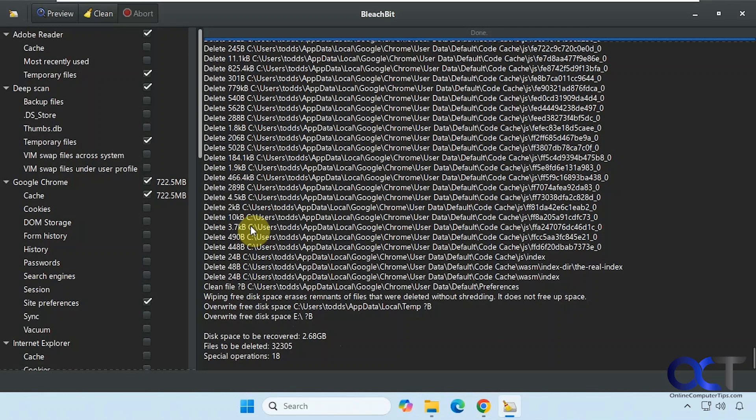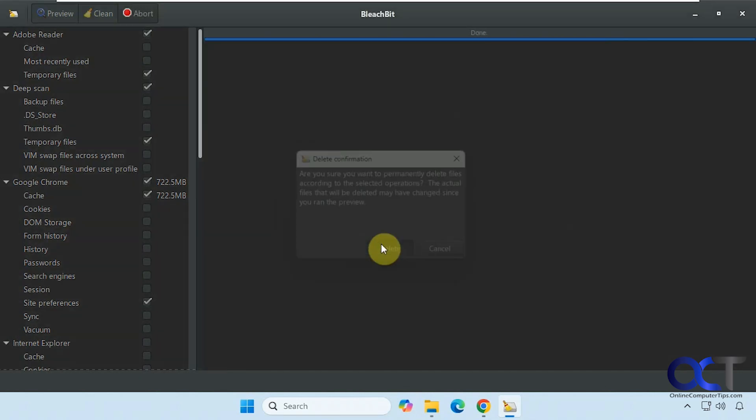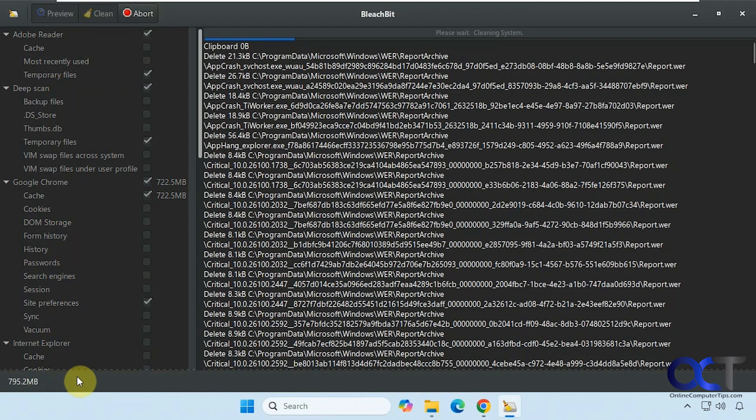So if that looks good and you approved, just simply click on clean. And it tells you it's going to permanently delete the files and so on. So of course, you have to agree to that. Click on delete. You can see here in the bottom left, it shows you what it's doing here.